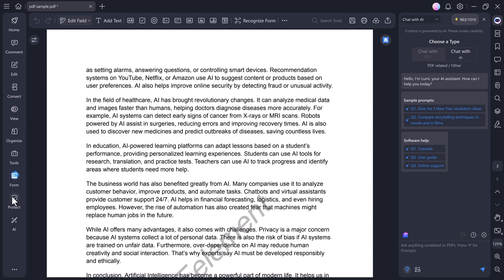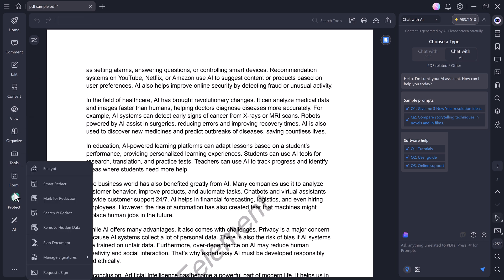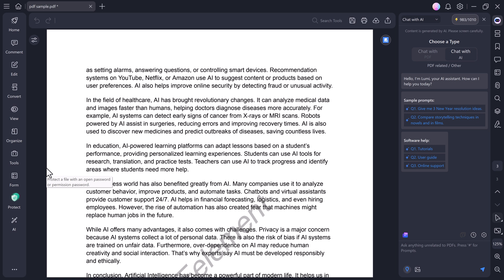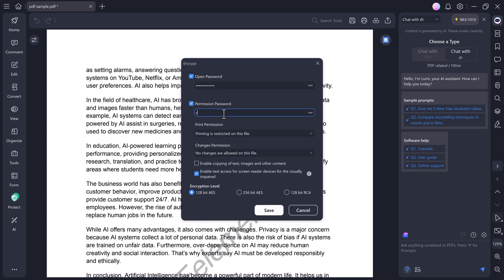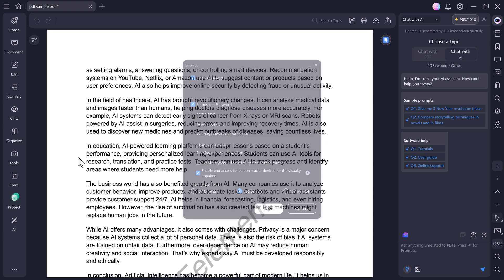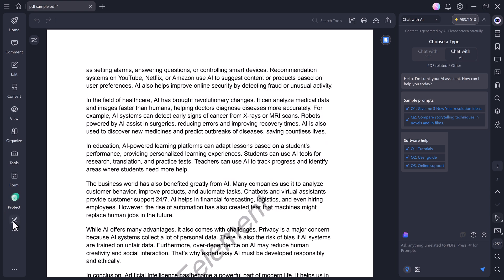Next, we have the Protect tab, where you can secure your PDF files. Click on Encrypt, and you can set both an open password and a permission password to control access or editing. Once you save it, your PDF will be fully protected.